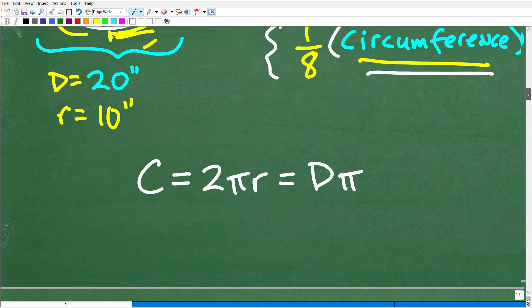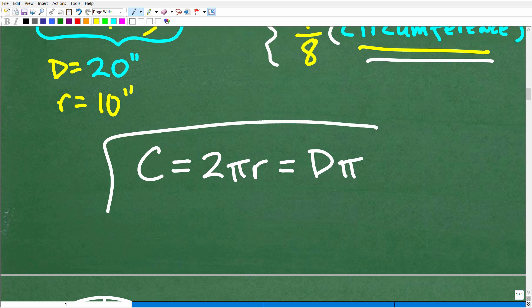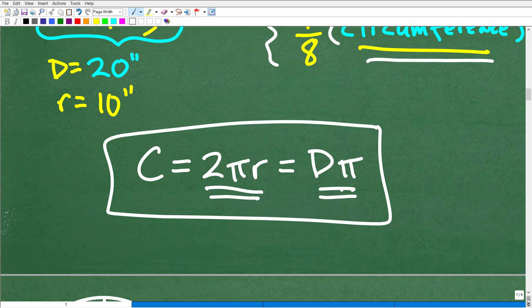The circumference of a circle has basically two equivalent formulas: if you have the radius, it's 2πr, and that equals the diameter times π. Because two times the radius is, in fact, the diameter. These are the two ways you'll see the formula for the circumference.